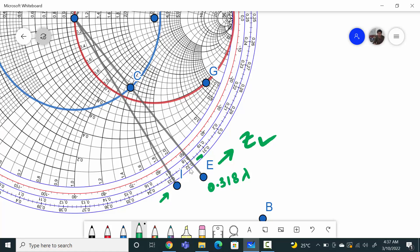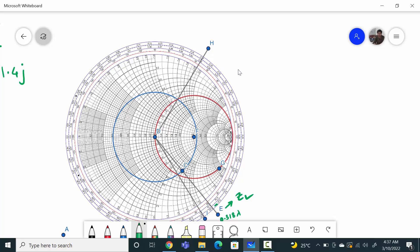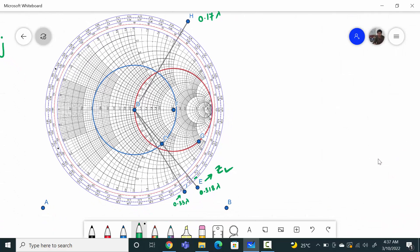This value is 0.17 lambda. Since you are at the load, you need to reach any of the cutting points — that will give you the solution. The direction of movement will always be clockwise. So for the first solution, it moves just from the load point to the first cutting point, which is a very short distance.